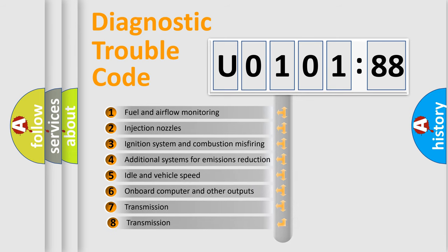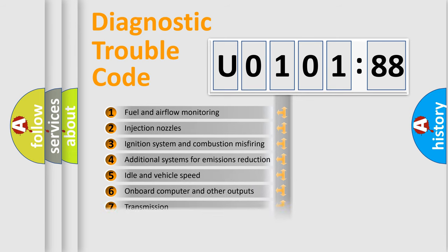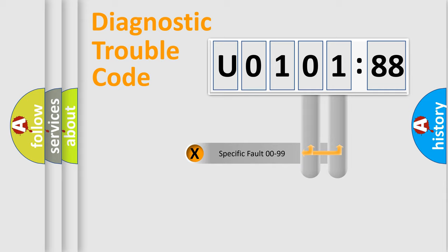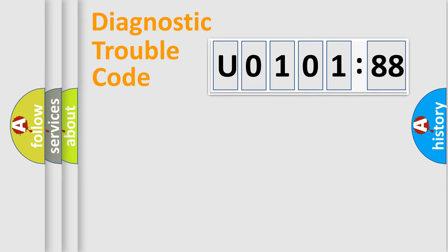The third character specifies a subset of errors. The distribution shown is valid only for the standardized DTC code. Only the last two characters define the specific fault of the group.